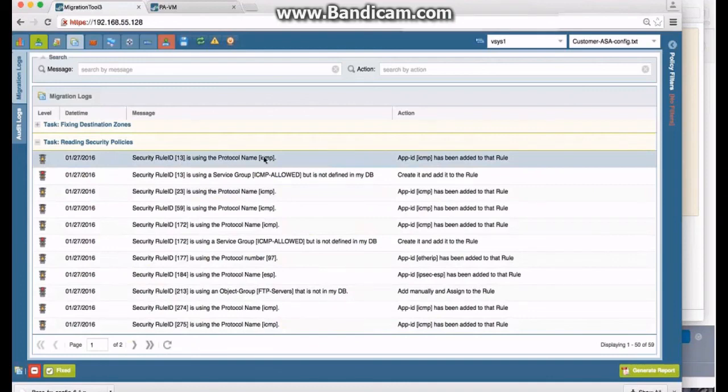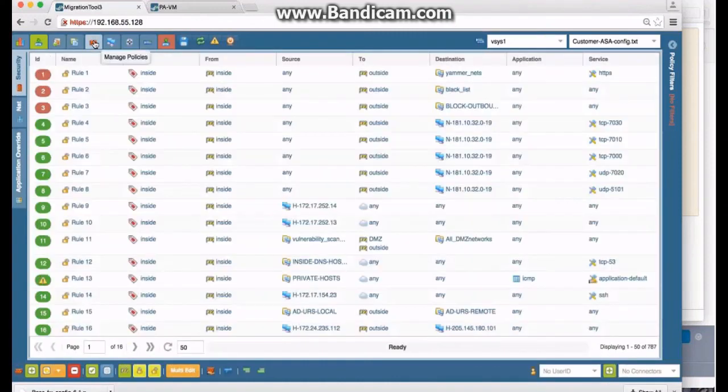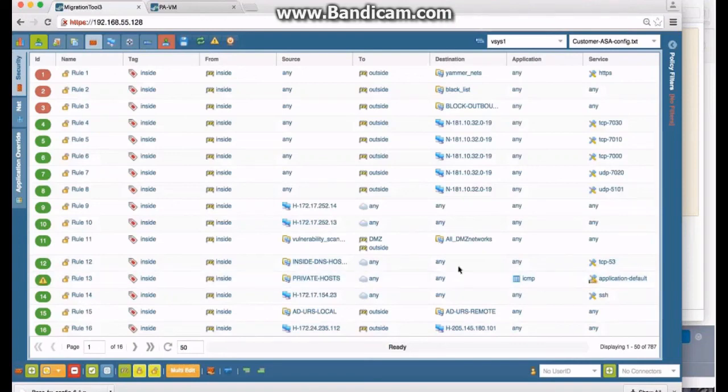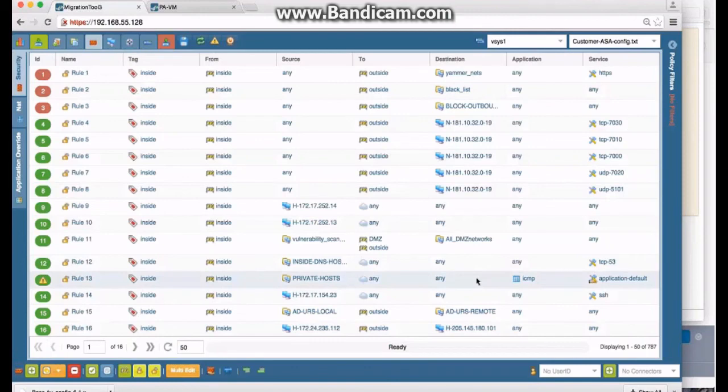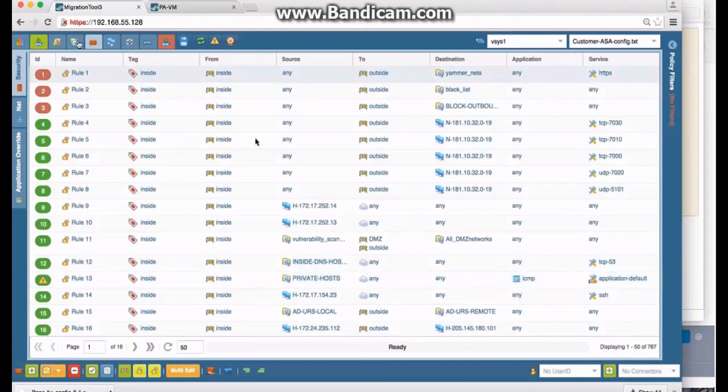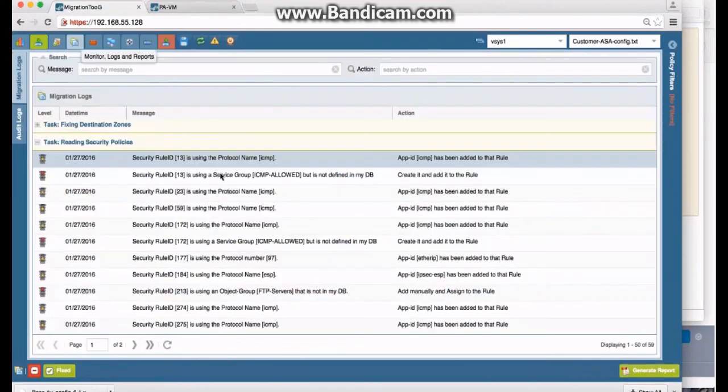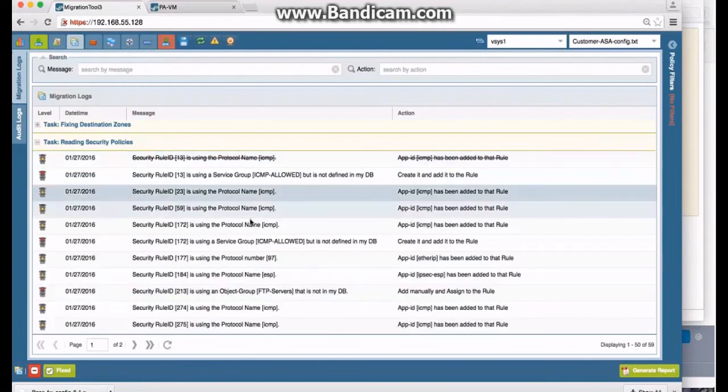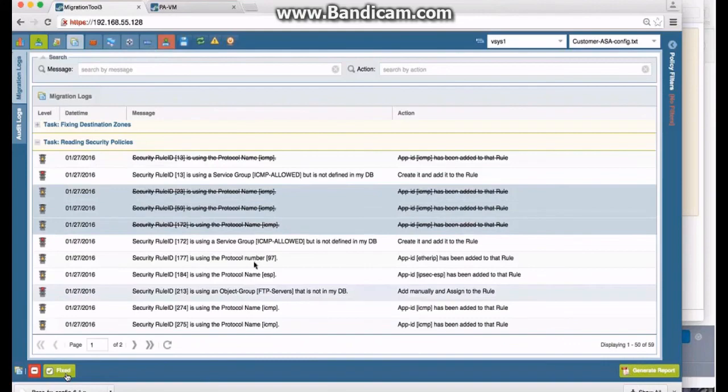So here's some other ones. This one here refers to rule number 13, is using the protocol name ICMP. So it's telling you that it added that to the rule. If I go back to rule number 13, you'll notice that's the one we were seeing on the PowerPoint—ICMP. It knew enough to take that service ICMP and move it over and make it in the App-ID. So all of those error messages are just for information only, and they're in the App-ID, so they're in good shape. Notice this one here—